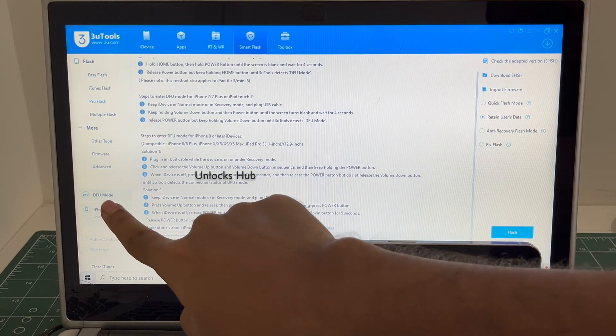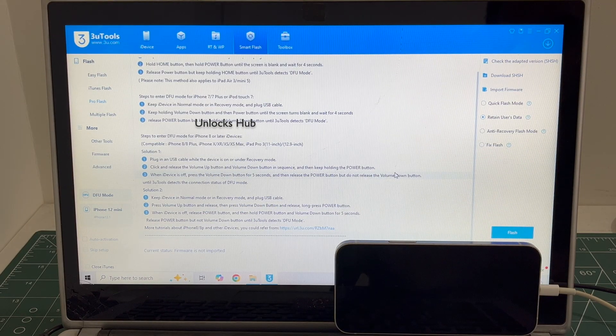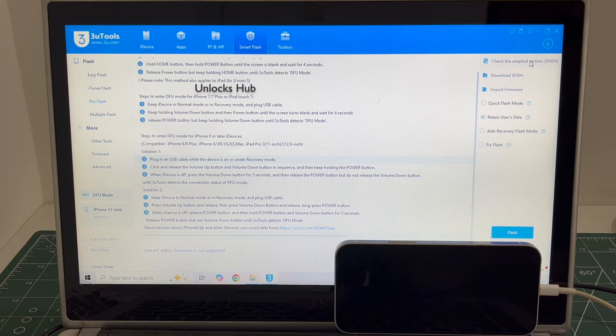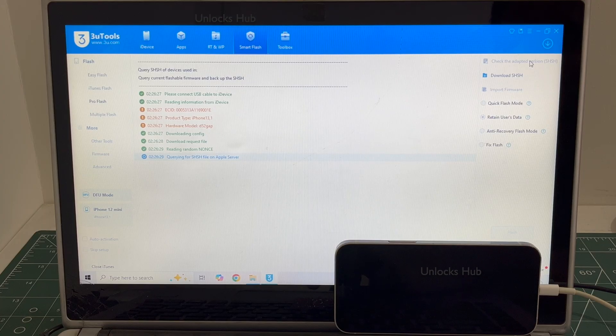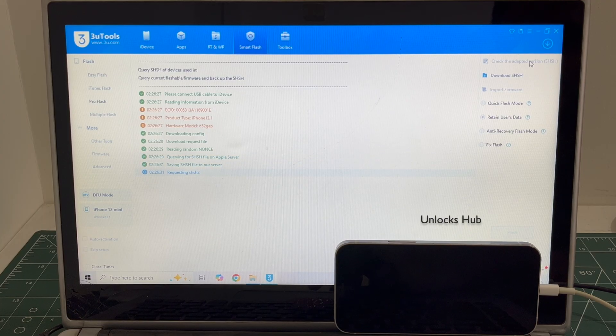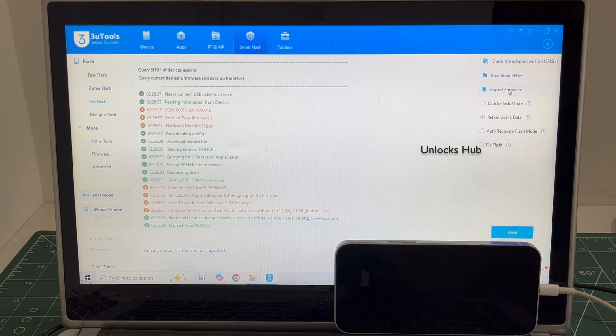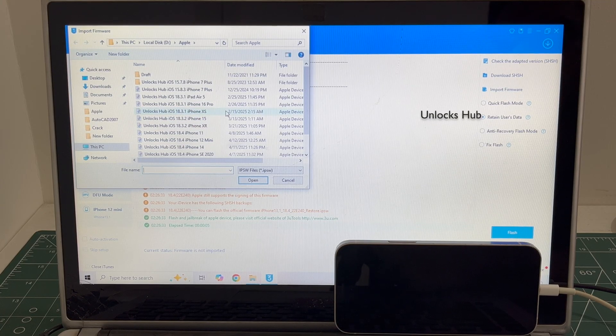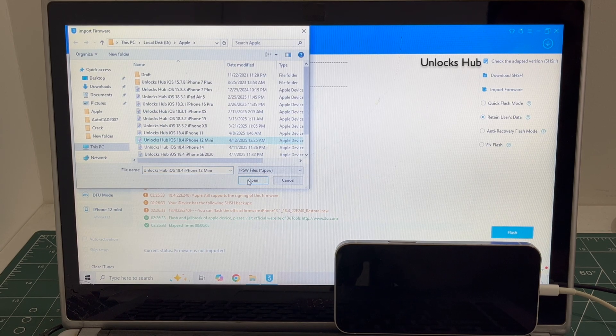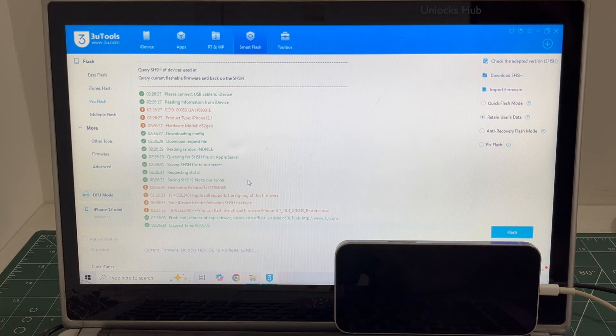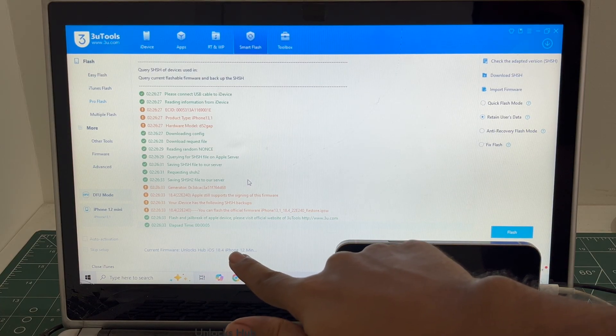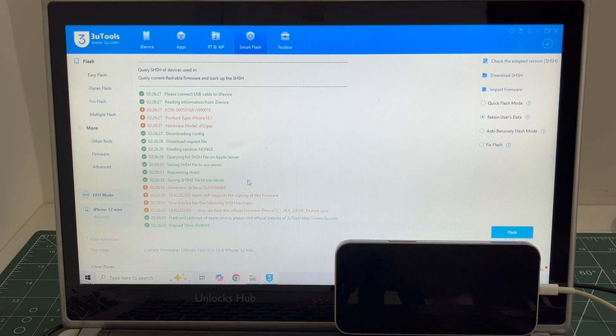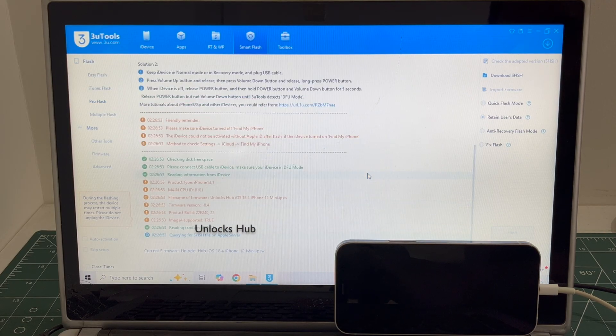You can see iPhone 12 mini in DFU mode there. Let's begin the process. Click on check adapted SHSH version. Once that is completed, click on the import firmware option and select unlock sub iOS 18.4 iPhone 12 mini IPSW. Click open. You can see it says current firmware is unlock sub iOS 18.4 iPhone 12 mini there. Click on flash and click on yes.